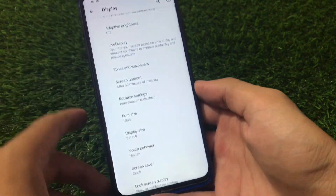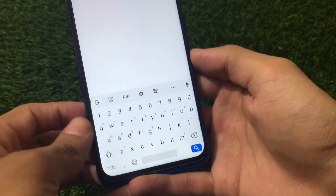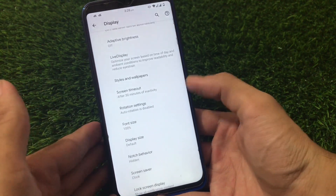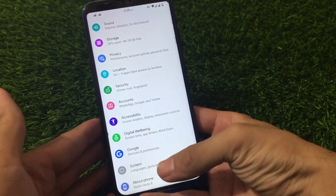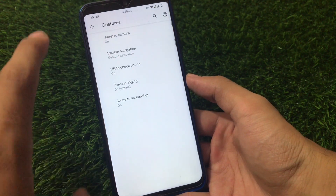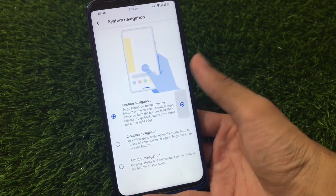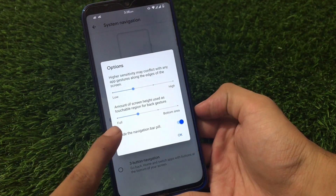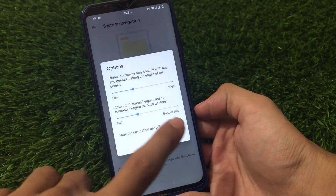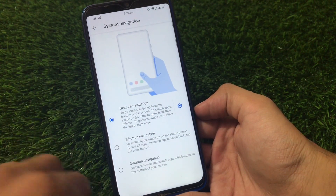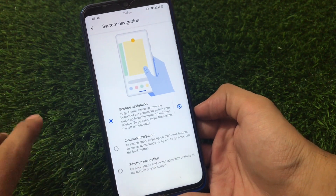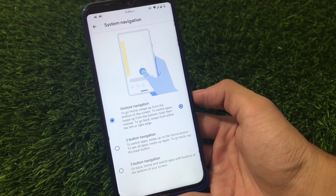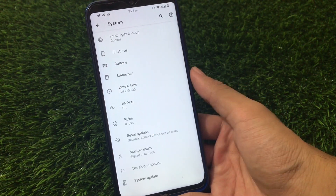I'm using full screen gestures without the pill here. Also, when I go to the keyboard I don't have a blank space issue, and I don't need to choose the 'show IME' option. If I go to System and Gestures, there is the gesture navigation feature I like. I can click there and get the option to hide the navigation bar pill. I can also adjust the back gesture amount and screen height used — all these options are available.